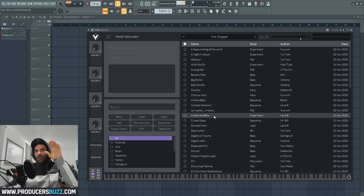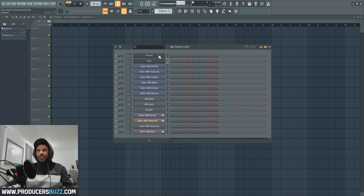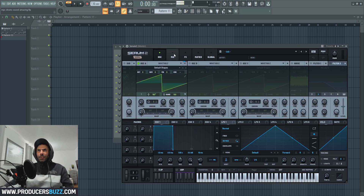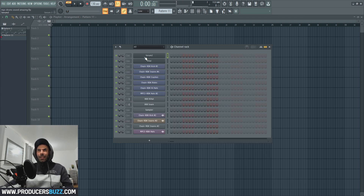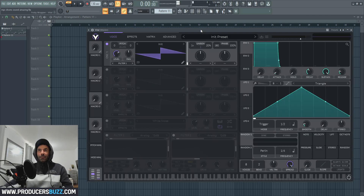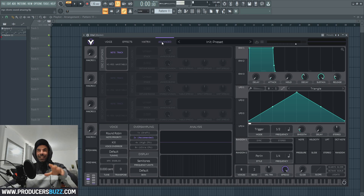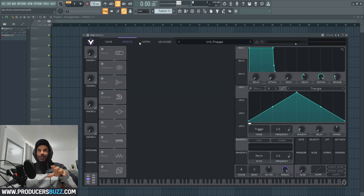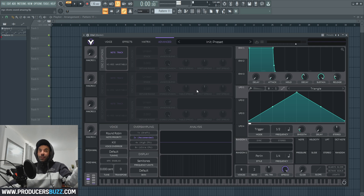I'm going to show you some of my favorite sounds within this VST in a second, but before I do — as you guys can see, Serum 2 has got the mixer, the effects and the matrix. Inside Vital VST, which is free to use and free to download, we've got the effects on the side as well as the matrix and advanced settings. So we've pretty much got similar effects, and Vital VST is free and freeware, which means the sounds you use you can actually sell your beat using it.